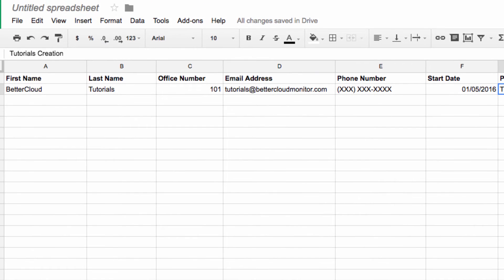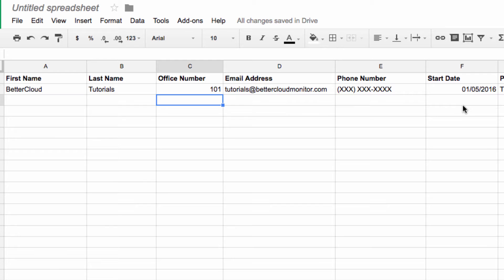So let's take a look at how this works. Here is a company directory that I'm going to share with my employees so they can fill it out so I can use it for our website.